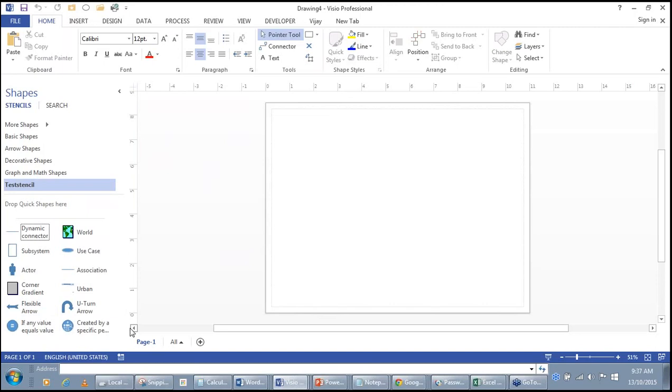You have very quickly learned to create your own stencil in Microsoft Visio.